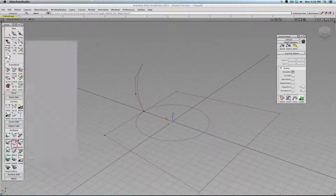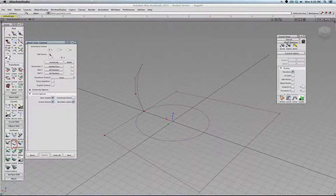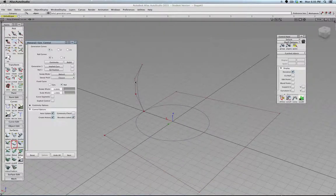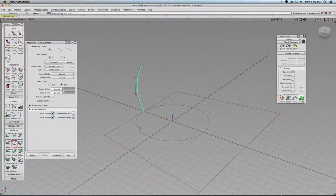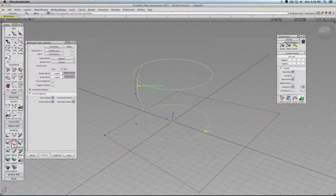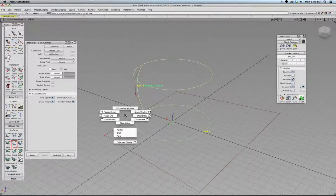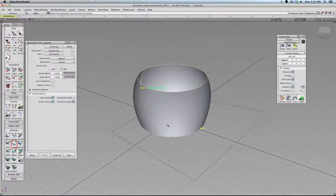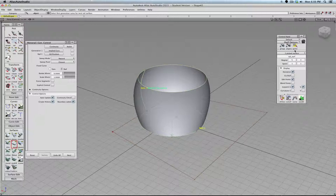Now we go to the rail command and say rail, sorry, generation curve in rail. This all actually looks good.